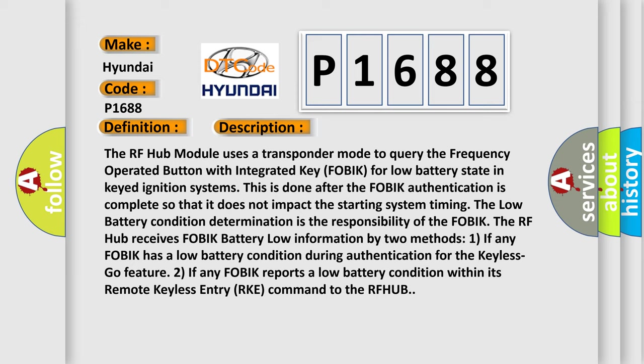The low battery condition determination is the responsibility of the FOBIK. The RF hub receives FOBIK battery low information by two methods.